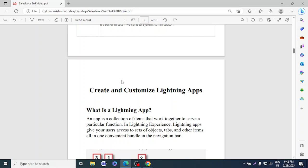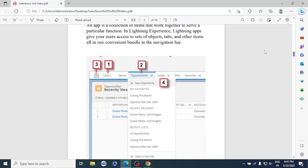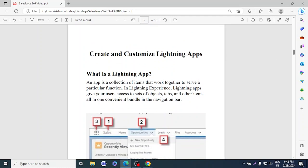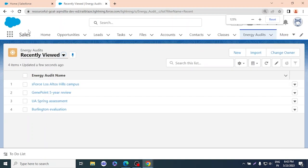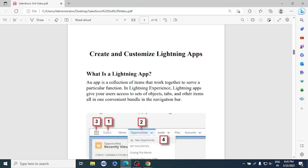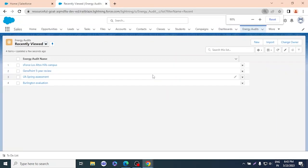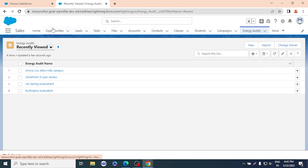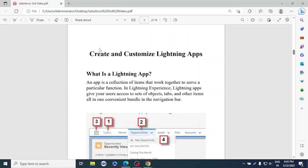Now step two: Create and Customize a Lightning App. An app is a collection of items that work together to serve a particular function. In Lightning Experience, apps give users access to a set of objects, tabs, and other items in one convenient bundle in the navigation bar. For example, 'Sales' is an app that gives access to all its objects. We need to create an app named 'Energy Audit.'